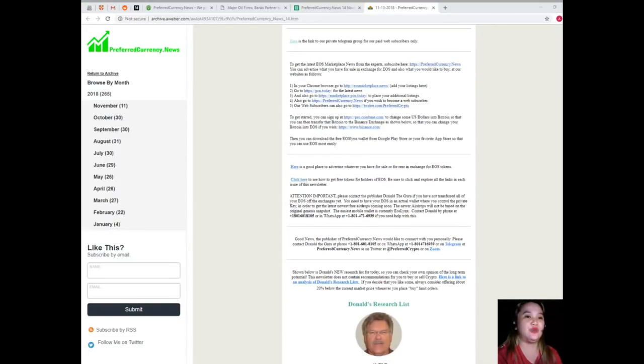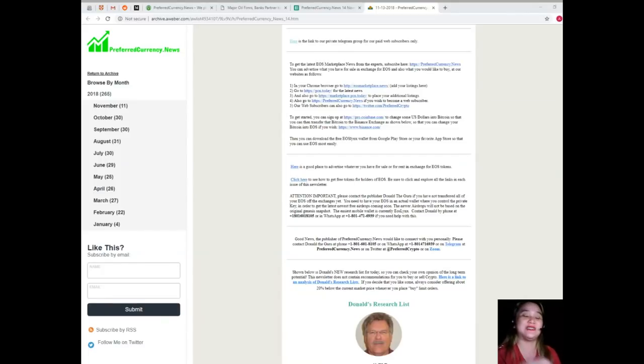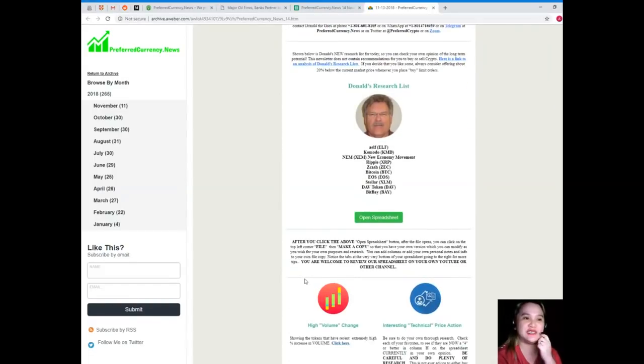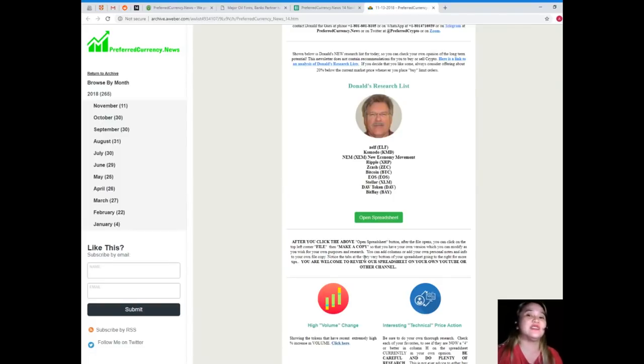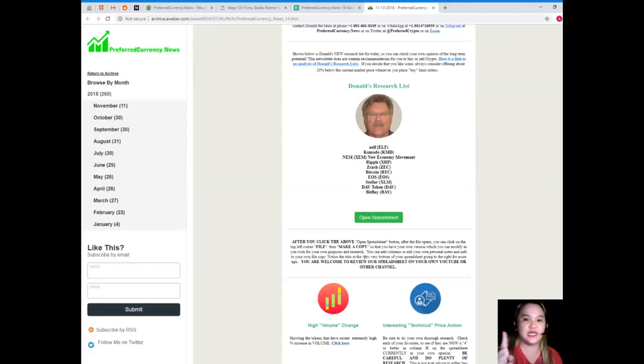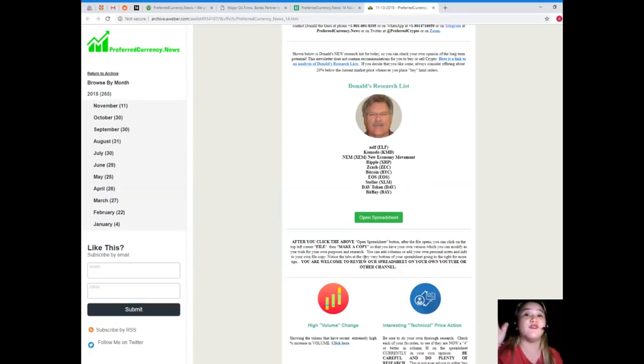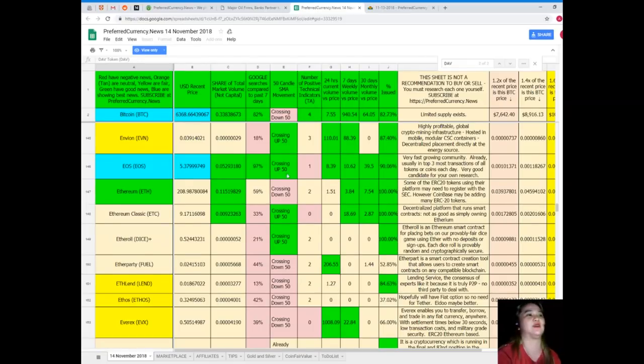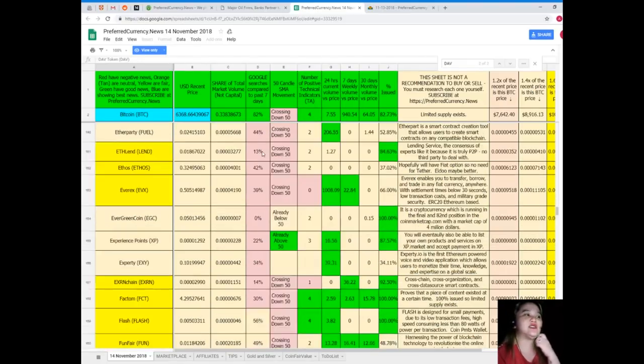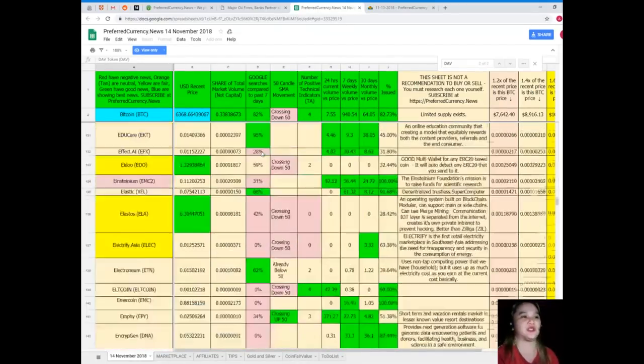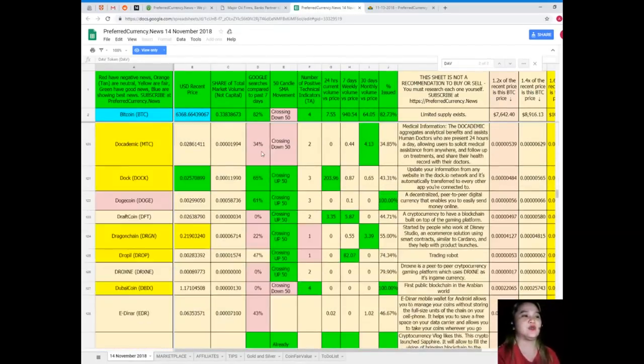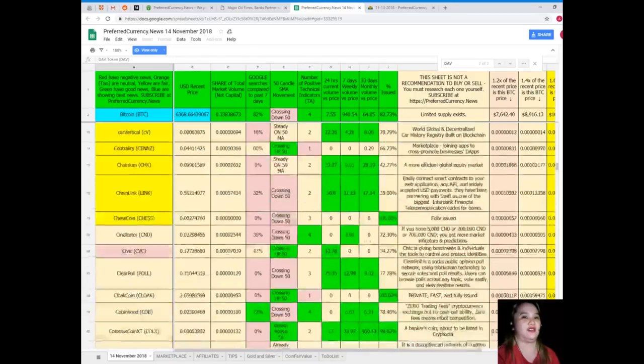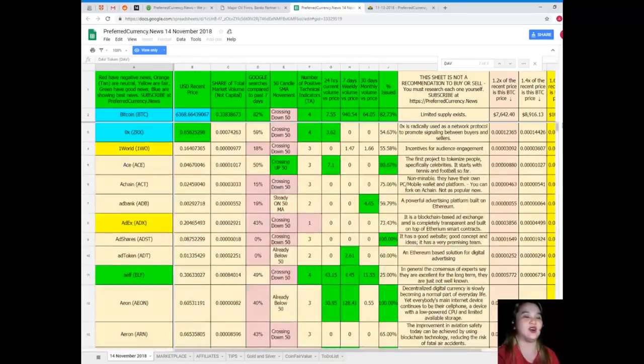You want to know why and what's in it? Why is it the best? It's the Donald's Research List that I'm talking about. Because in the Donald's Research List, with one spreadsheet, you can keep track of all the coins and tokens. This is the Donald's Research List. The Donald's Research List tells all.